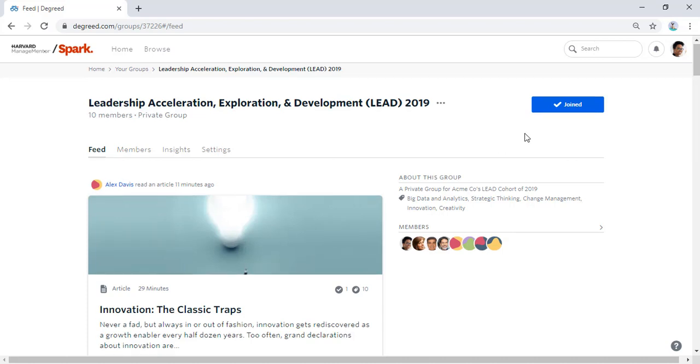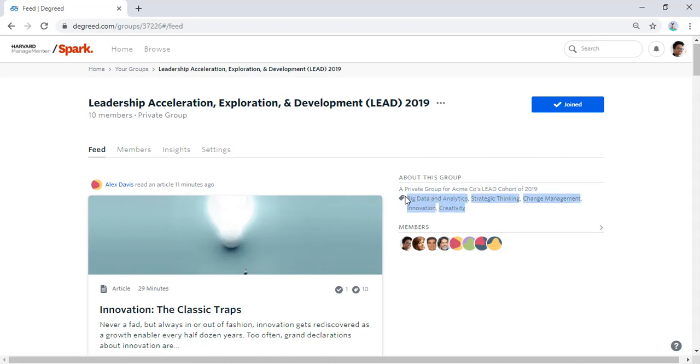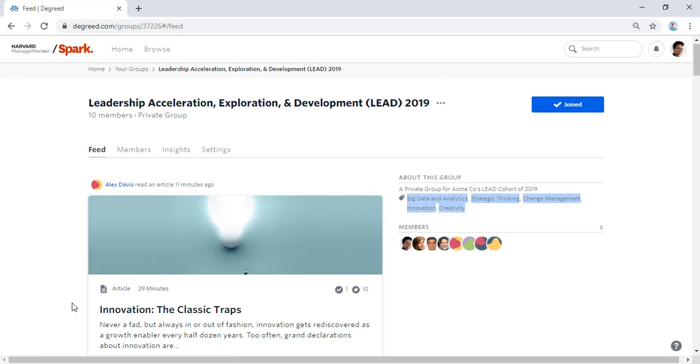When they created this group, the program administrators tagged it with the Spark skills that this cohort should continue to focus on. Whenever a member of the cohort completes content with one of these tags, it automatically populates the group feed.